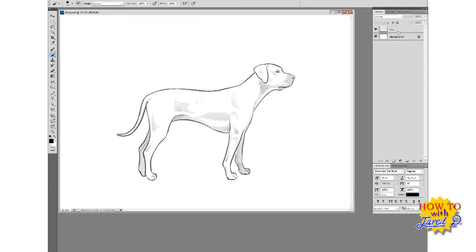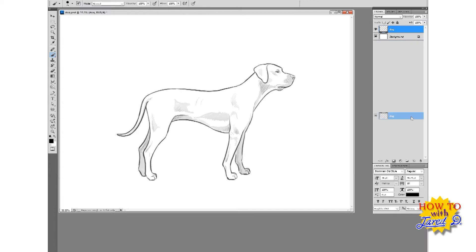Alright, now that's how to quickly sketch a dog. Now time to animate it. So firstly, I take my dog layer and I duplicate it like so.